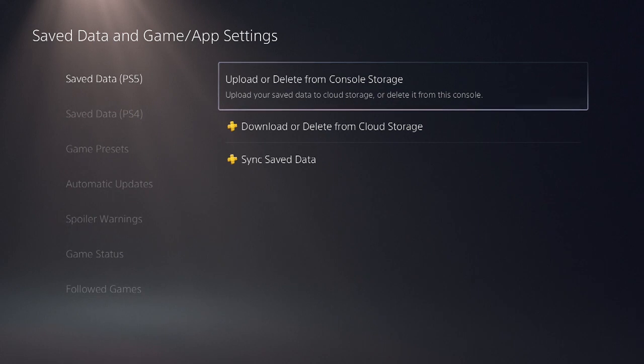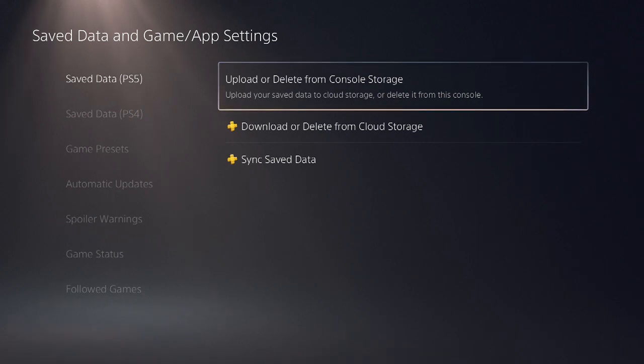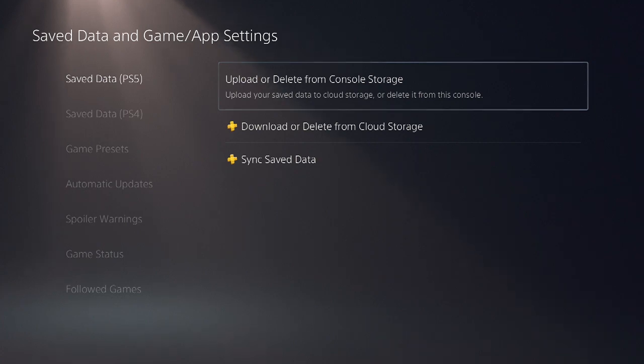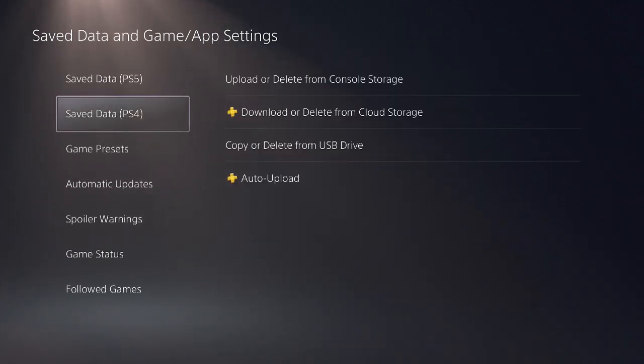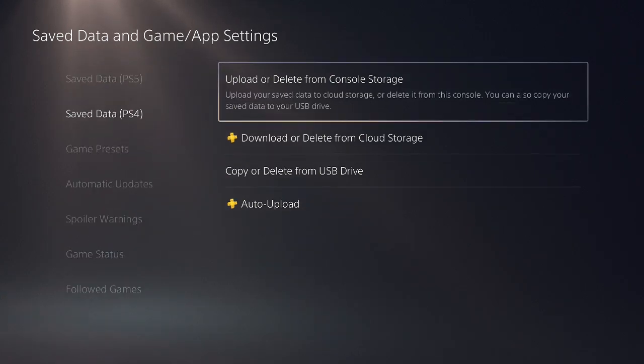Alright guys, so that is the video on how to delete game saved data files on the PS5. Hope this video was helpful. If it was, please hit the like button, and thanks for watching. See you next time.